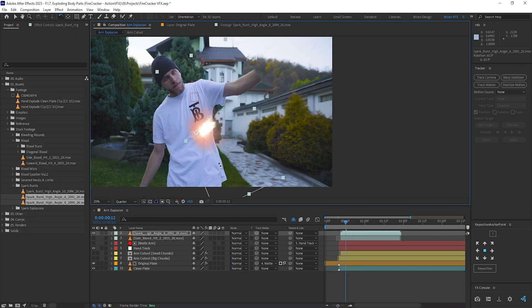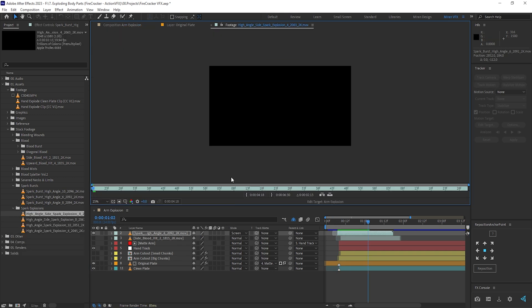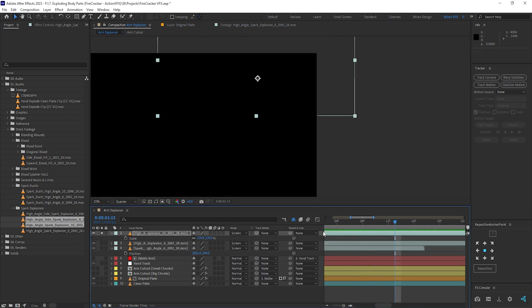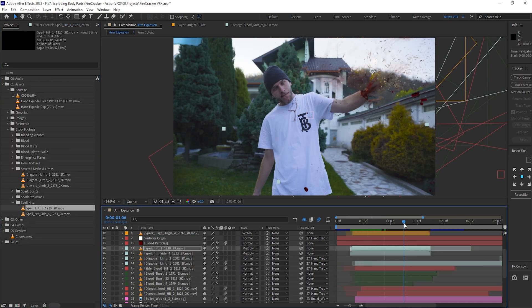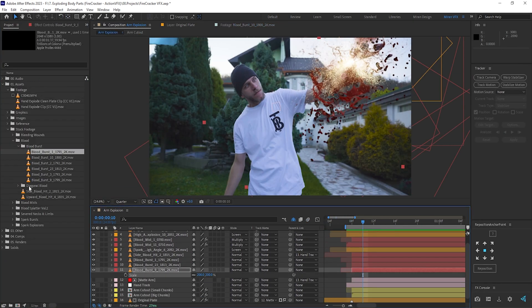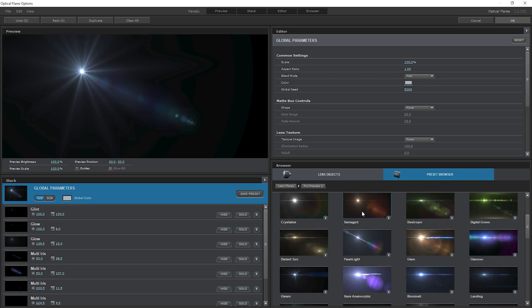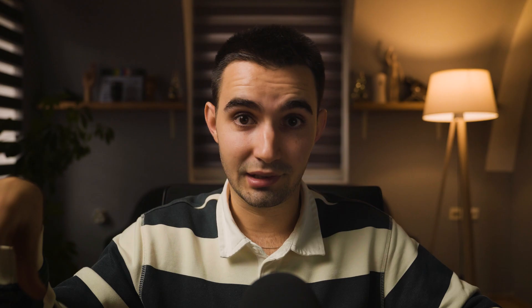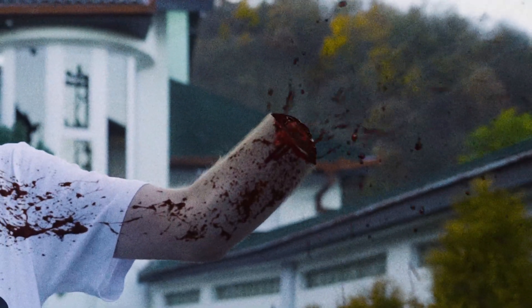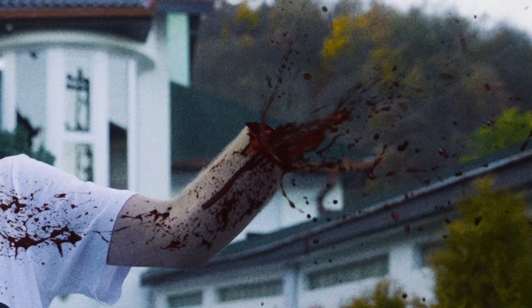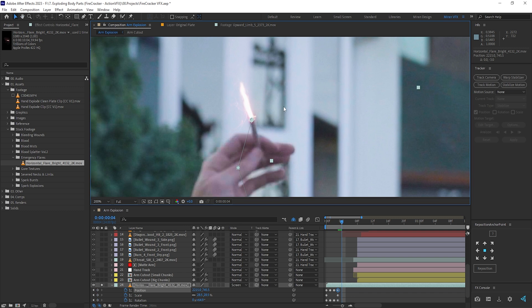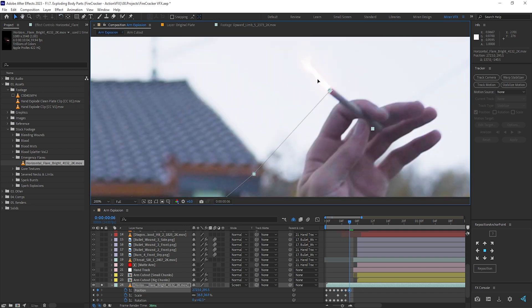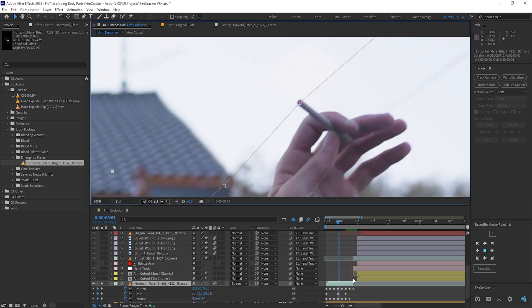For the firecracker explosion, I used a few stock footage elements from ActionVFX such as spark bursts and explosions, and spell hits which I colorized to make them look like smoke. Along with various blood splatter elements and optical flares, those made for a very juicy explosion — literally. I even manually tracked an emergency flare element to the firecracker before it explodes, although it's not really that noticeable considering the fast pace.